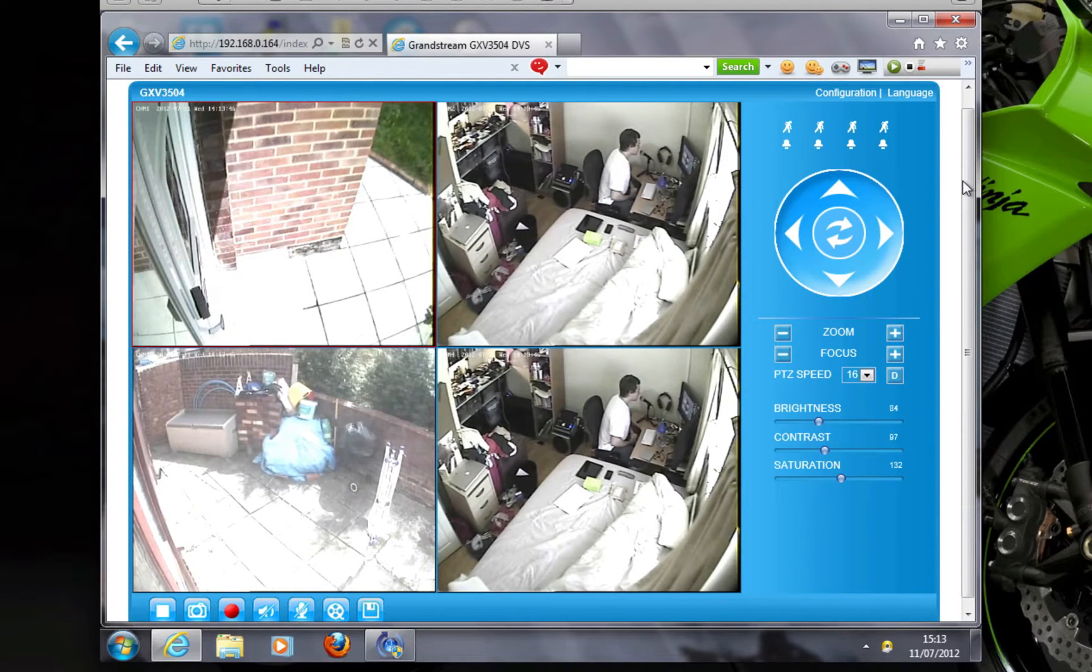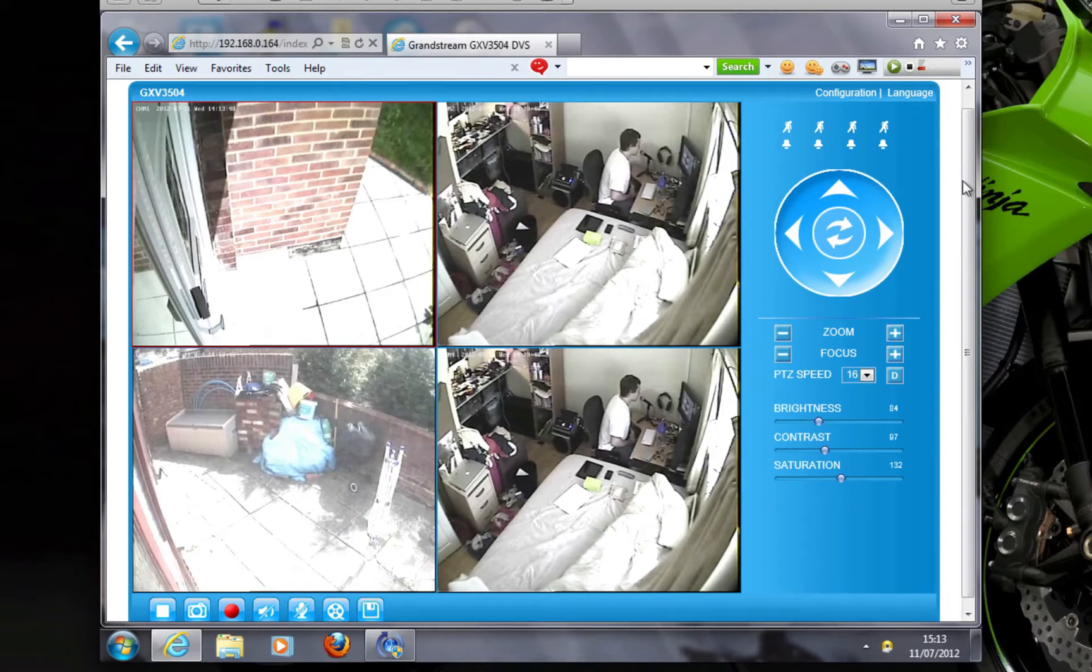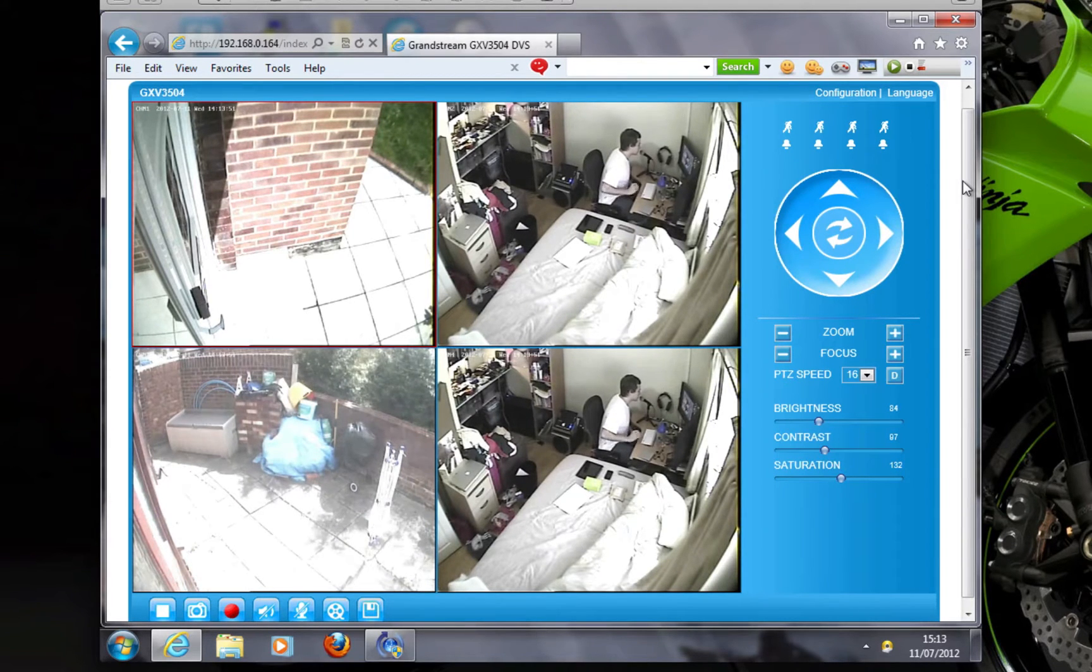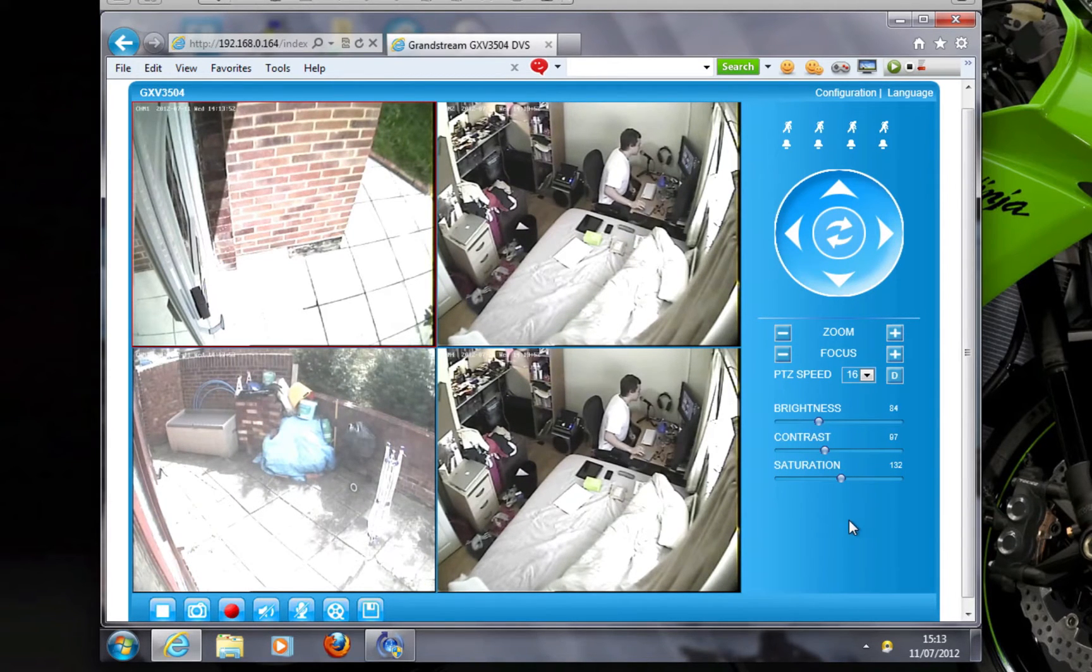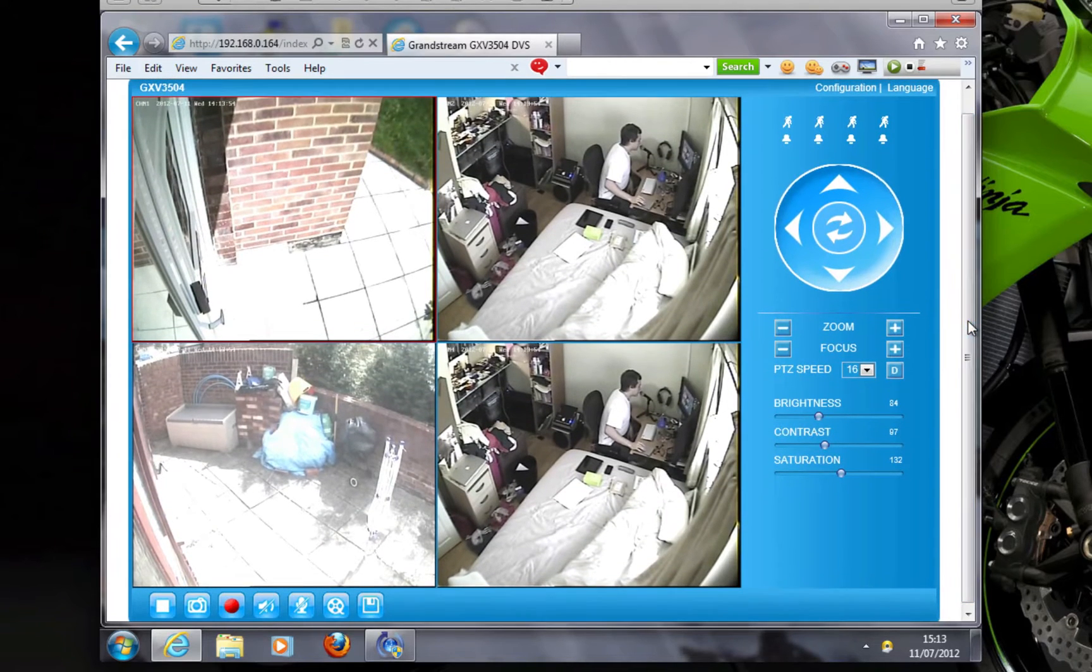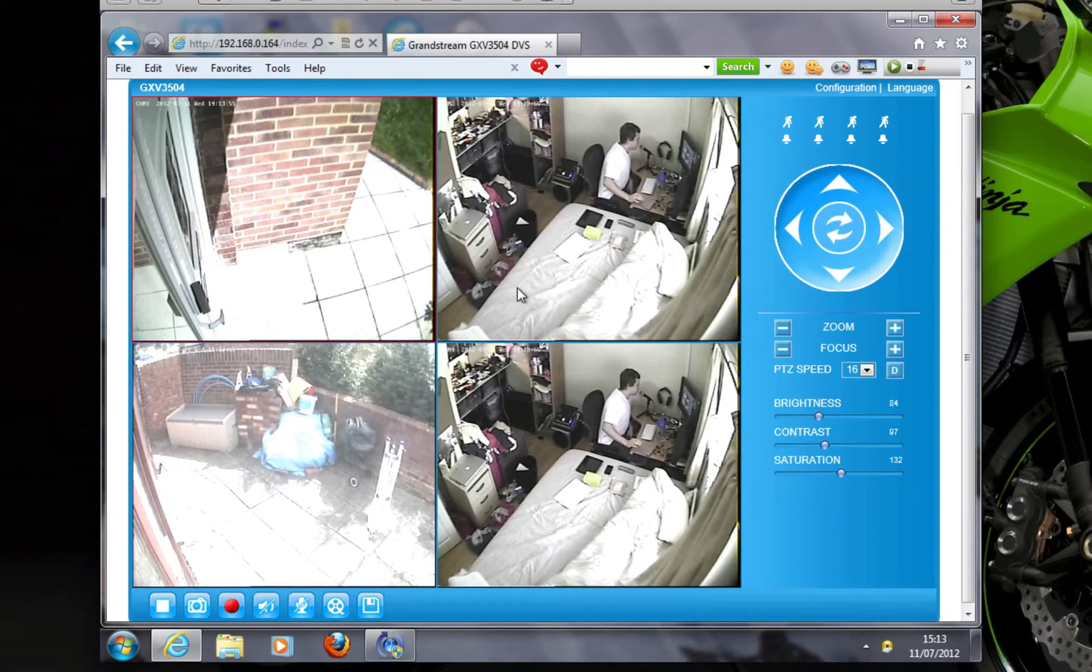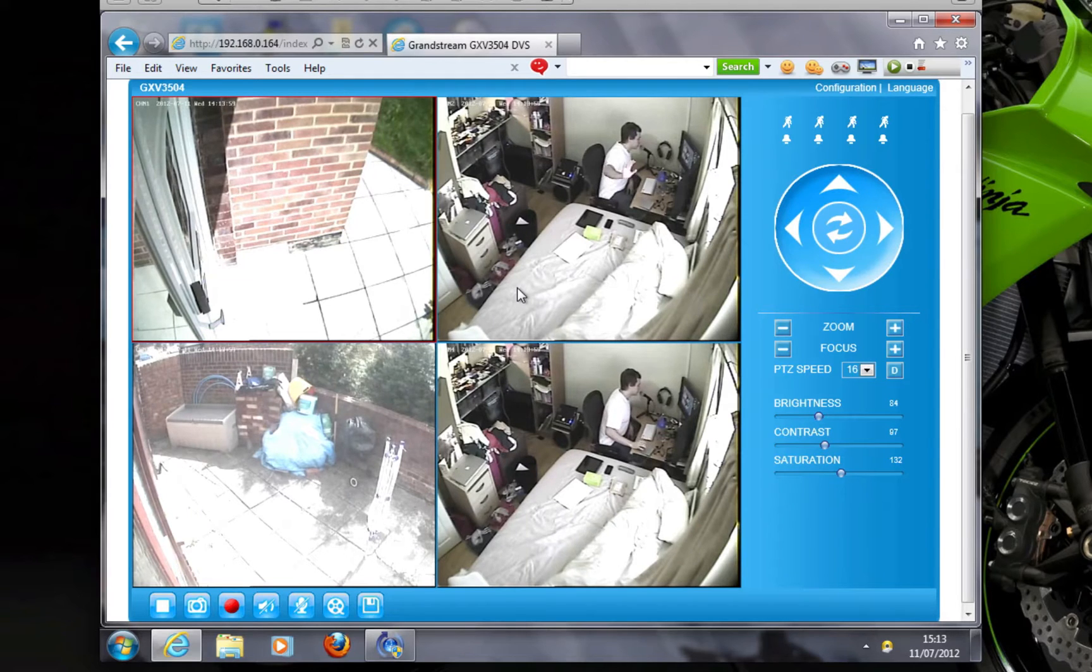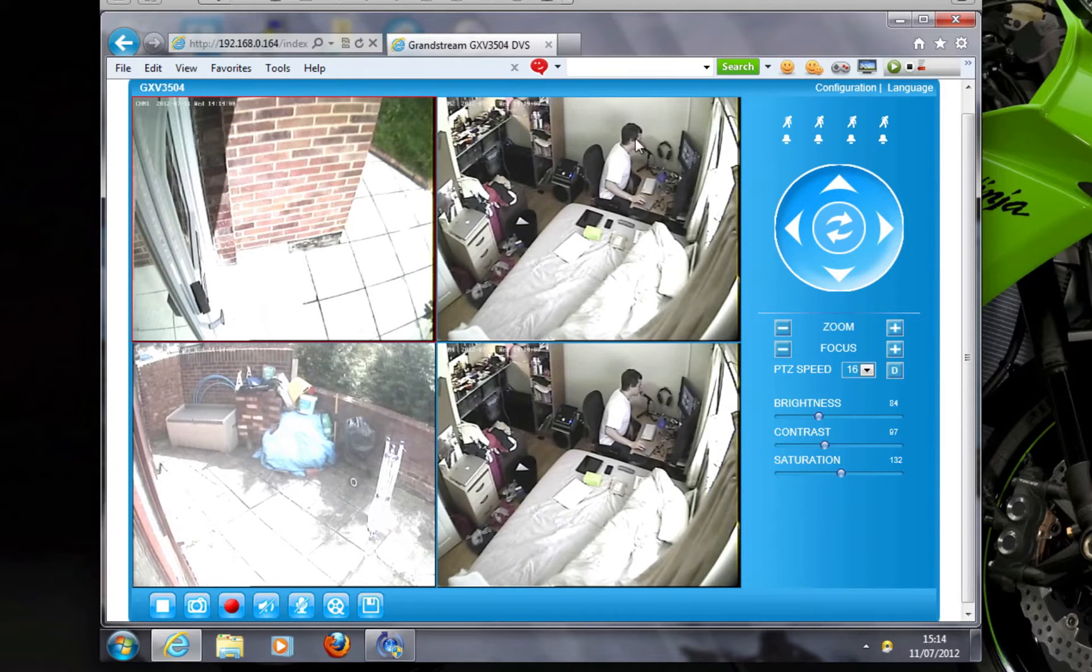Grandstream got back to me really quickly and told me where to enable the options and what to do. So here's the revised review. Basically the frame rate is a lot better now, so when I wave the camera it's quite good.